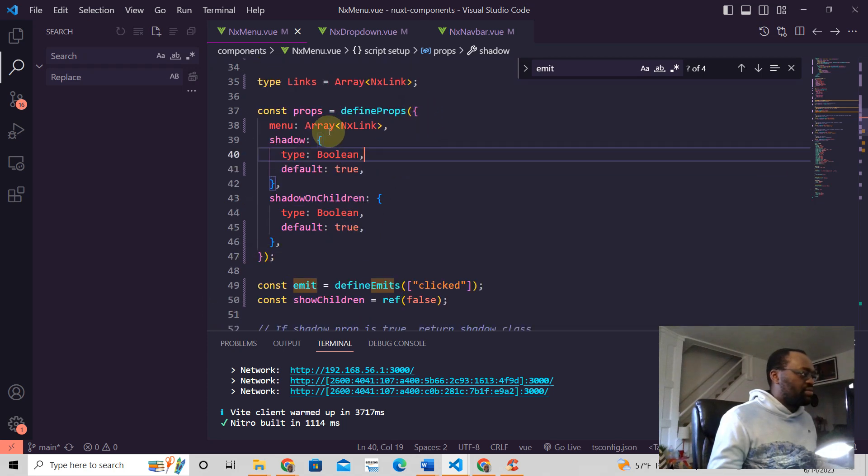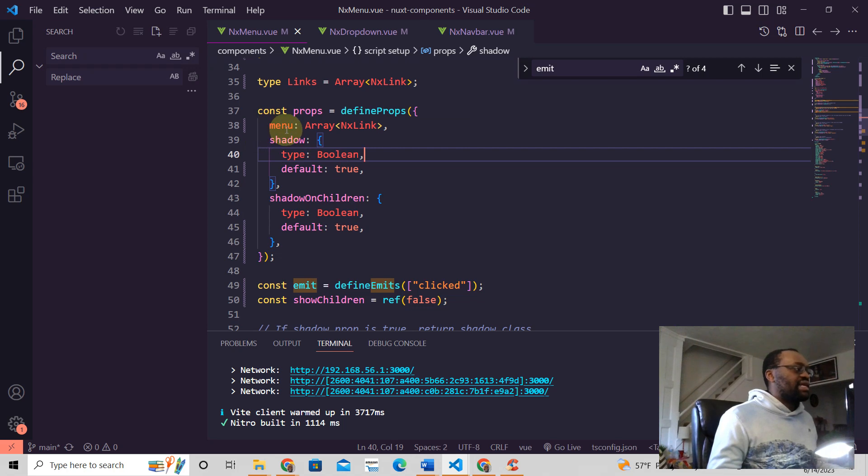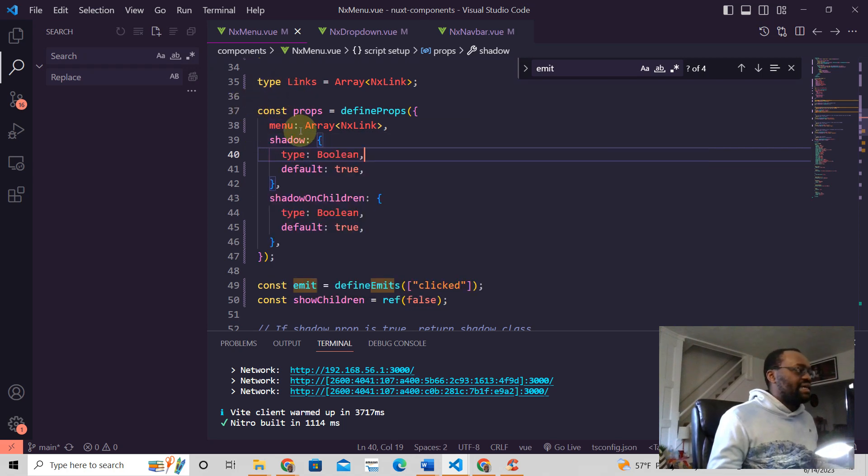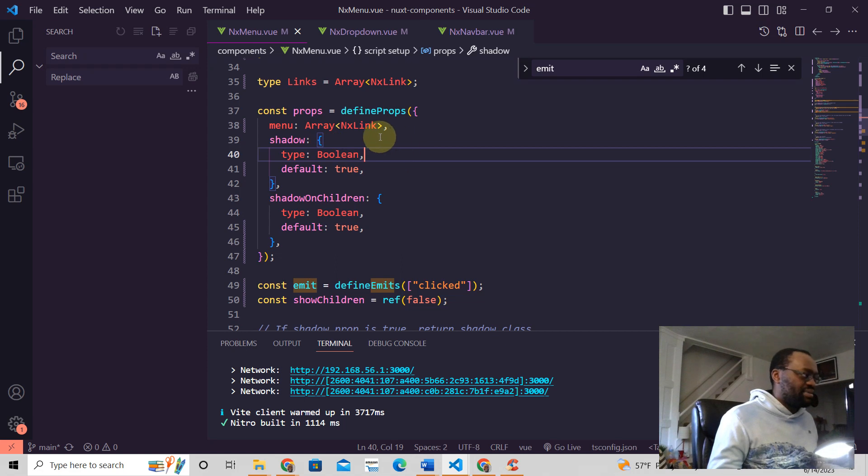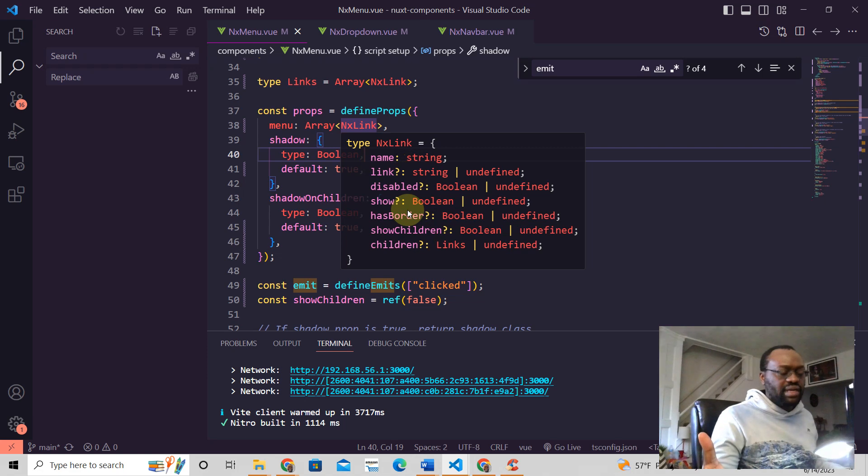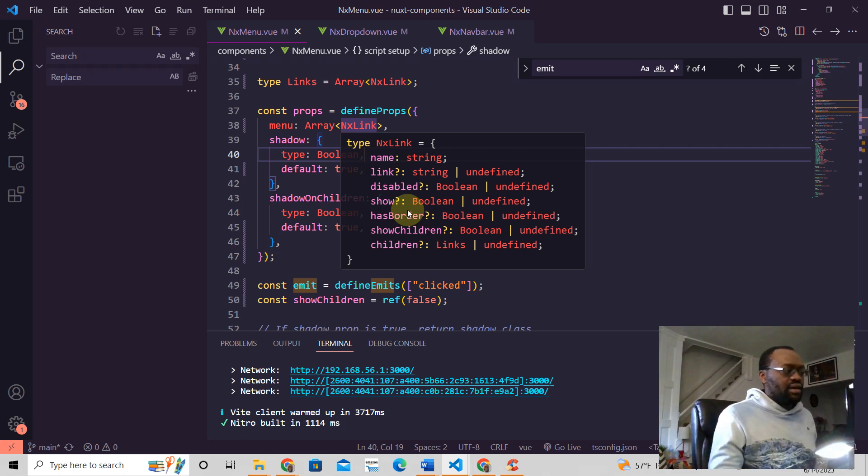You write them like this: const props equals define props, and that's a function. Then this is an object. So menu is a menu prop and it's an array which takes a type called NX Link.